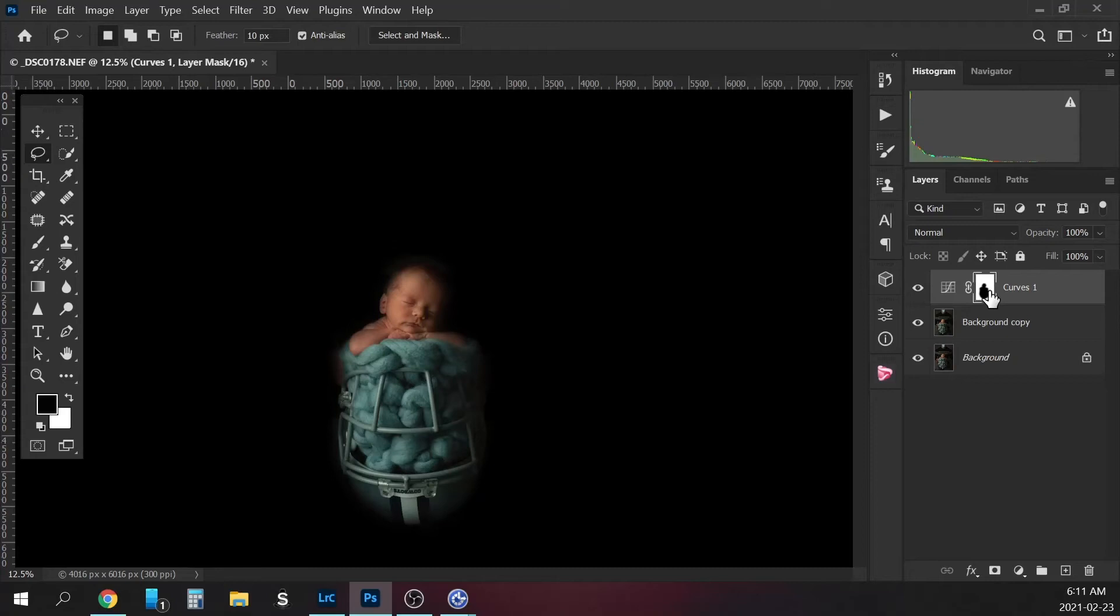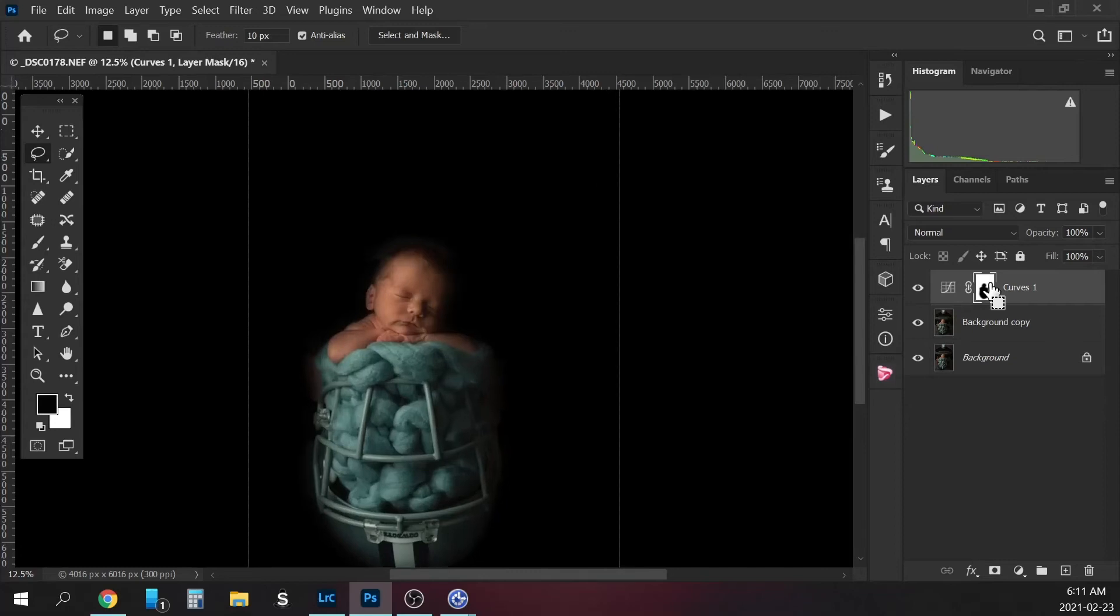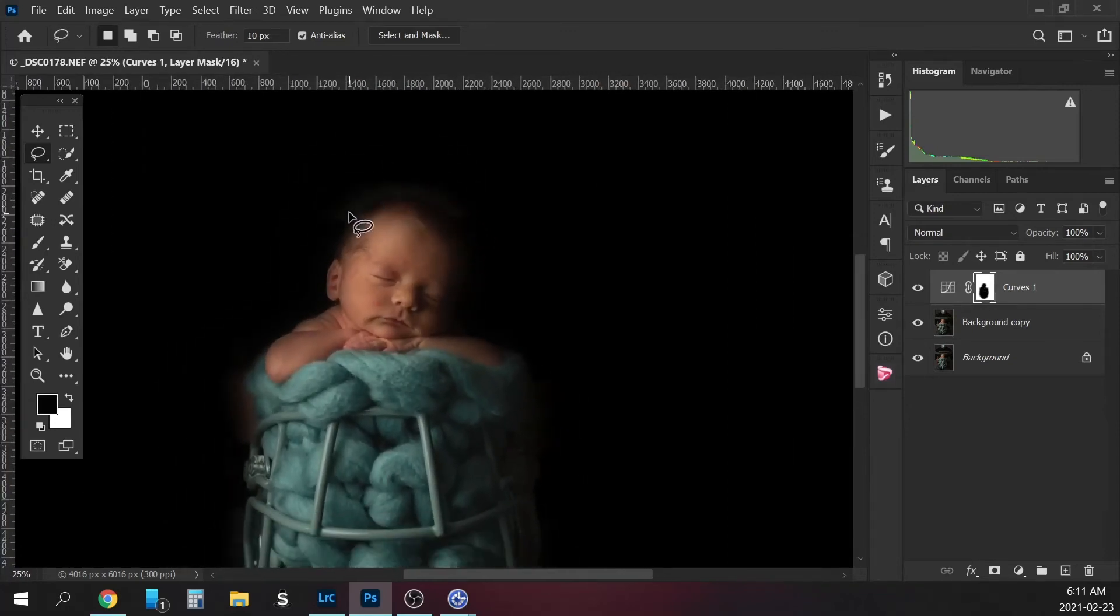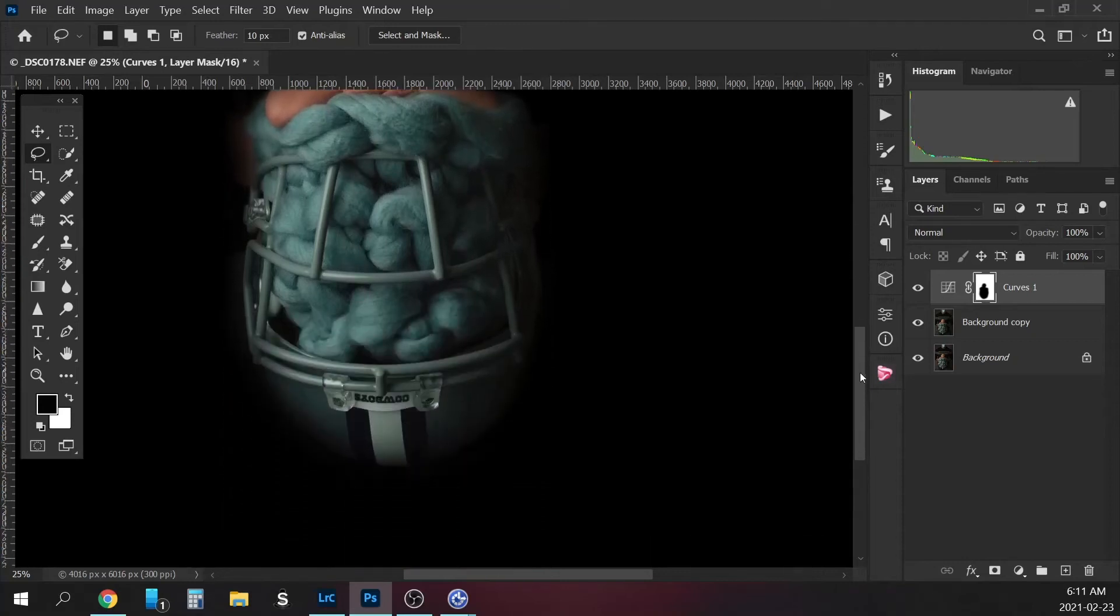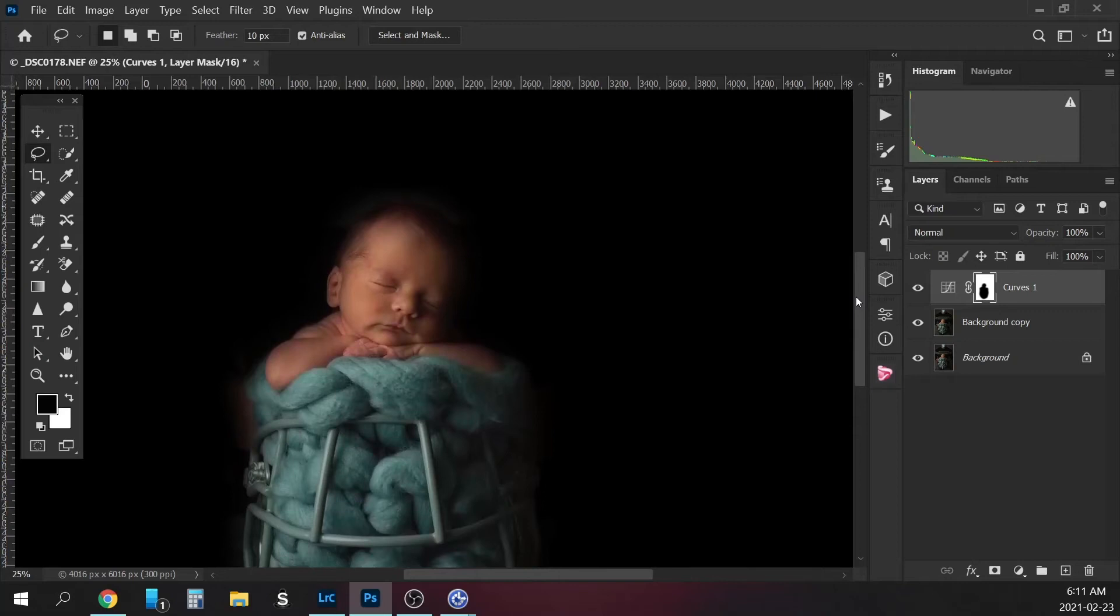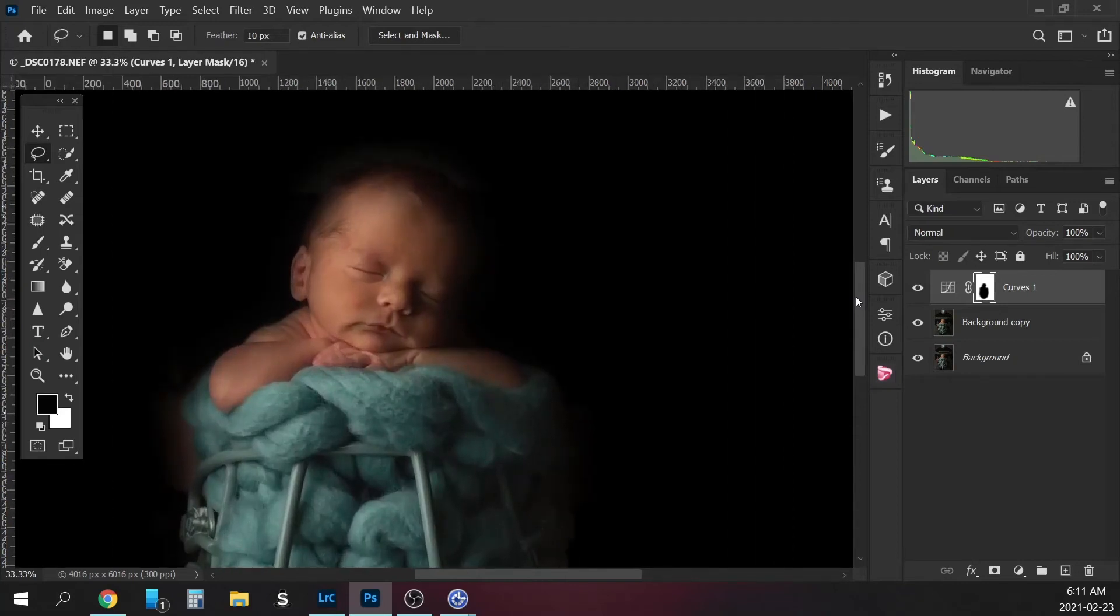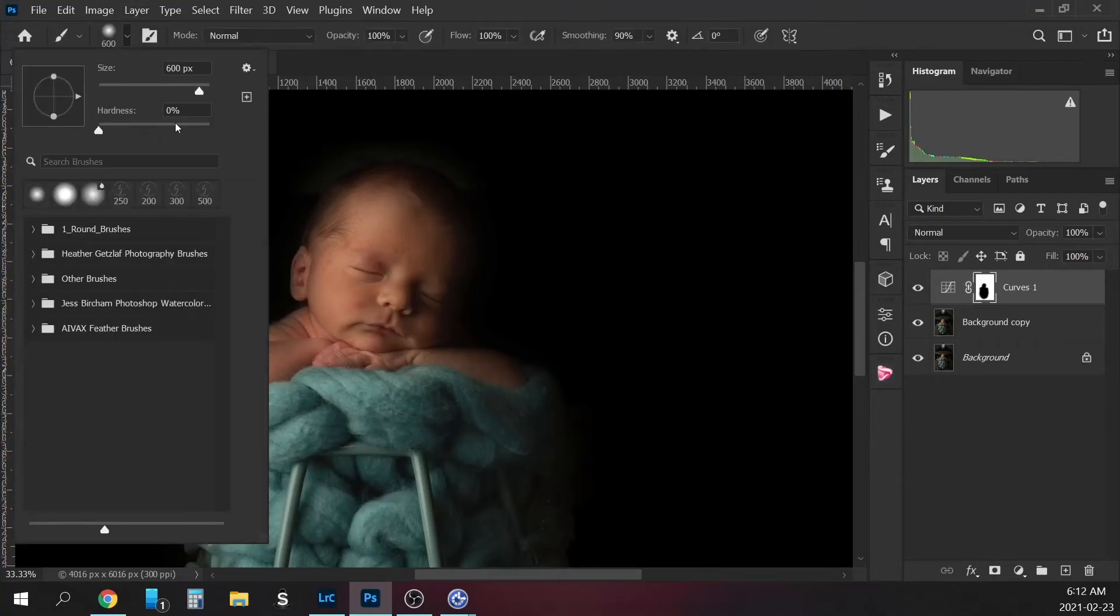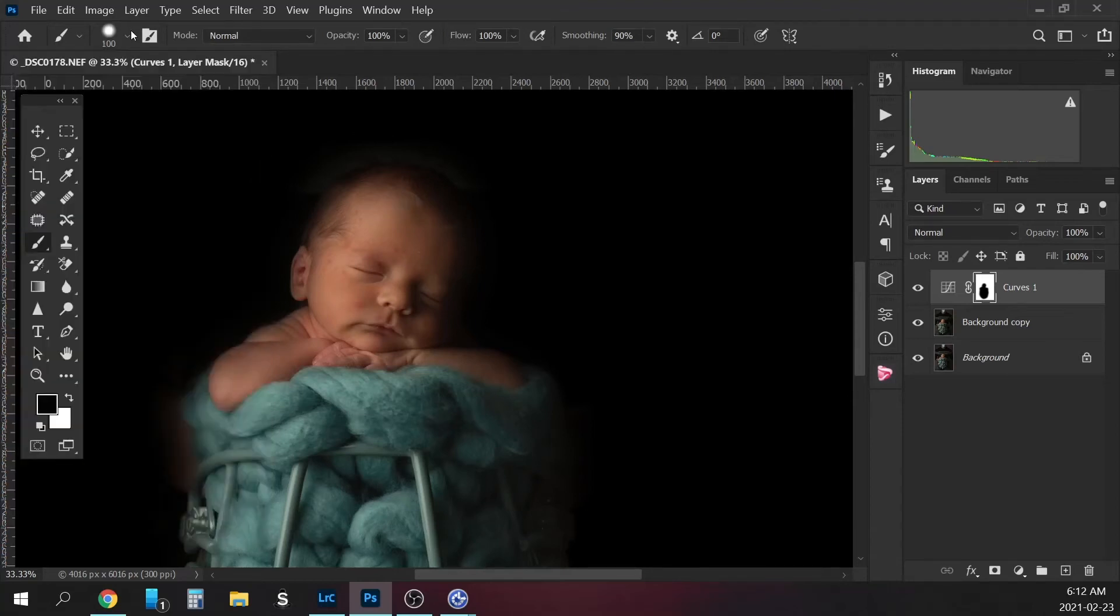And then basically now we just have to go in and clean up the selection. So as you can see, the feather made a little halo around here and you can see dad's hand here. But everything else is looking pretty good. So I'm just going to go in and clean it up. We're going to go to our brush and we're going to make it a fairly hard brush, maybe like 50%. And then we're just going to, with our black, clean up the baby.